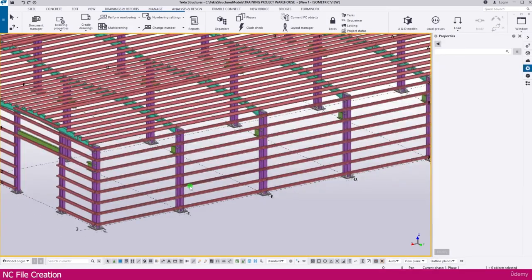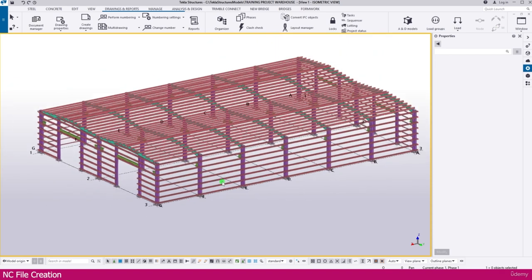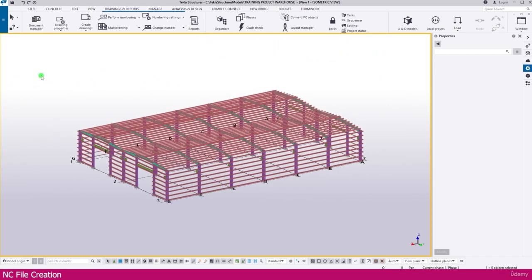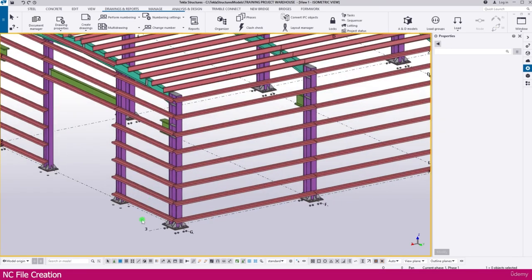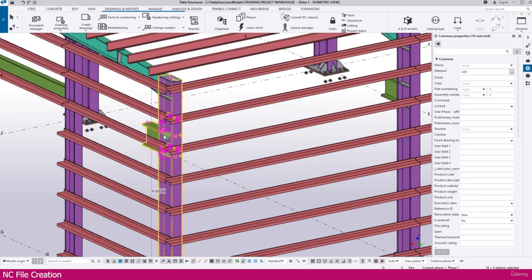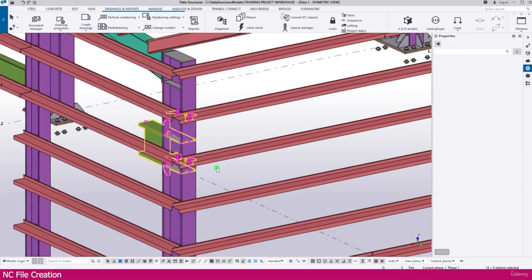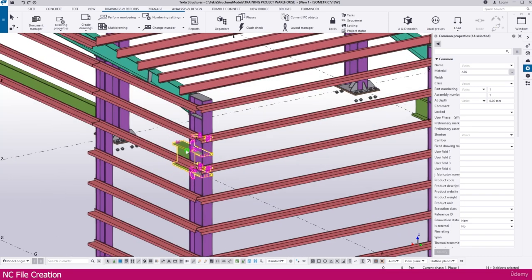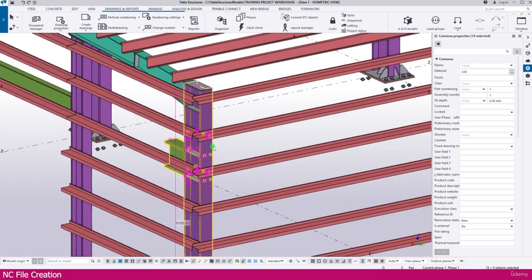Actually this purlin also we don't want to create NC file. But I just show you all the profile we can create it. Now I select complete model, or you can select few things only. I just select this area only and select this also, so here it is covered.